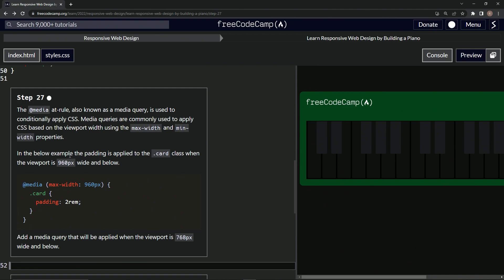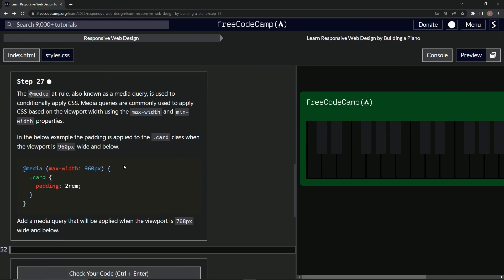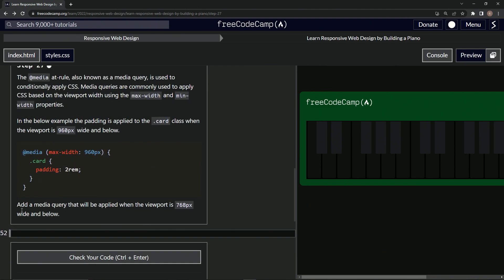In the below example, the padding is applied to the card class when the viewport is 960 pixels wide and below. So media max-width 960, card class. They're going to do 2rem on the padding when the max width is this big. All right, cool.